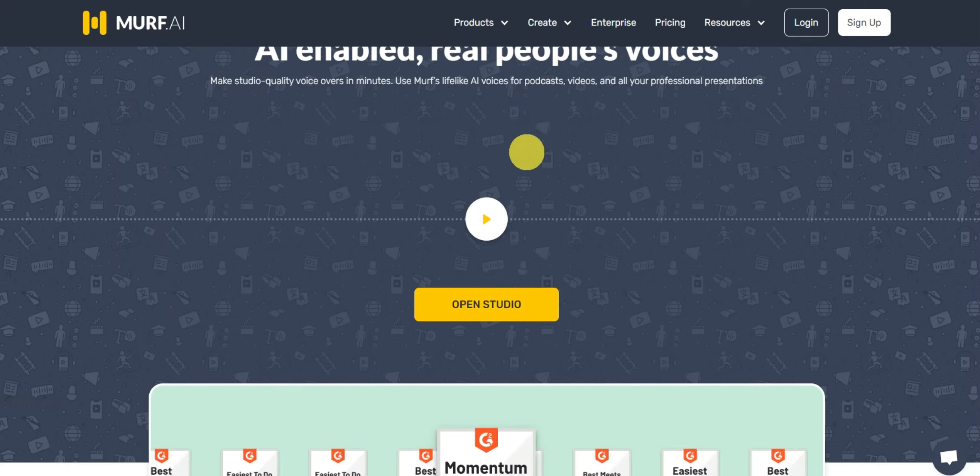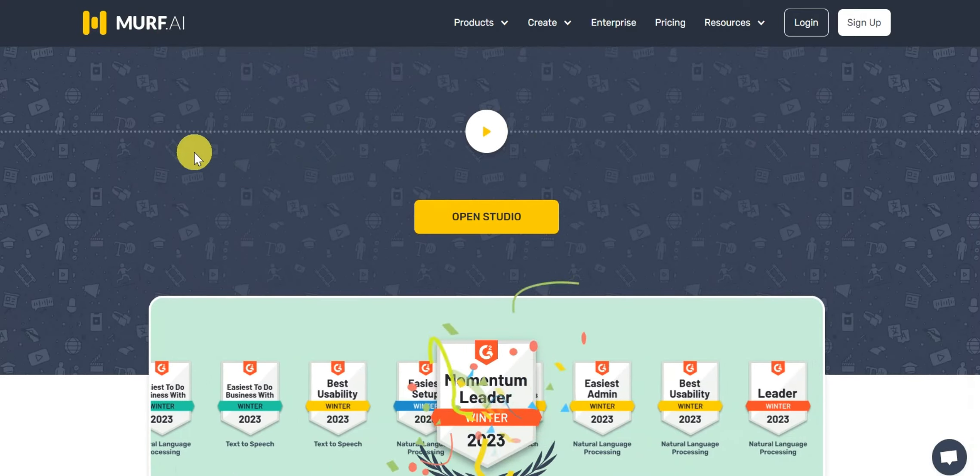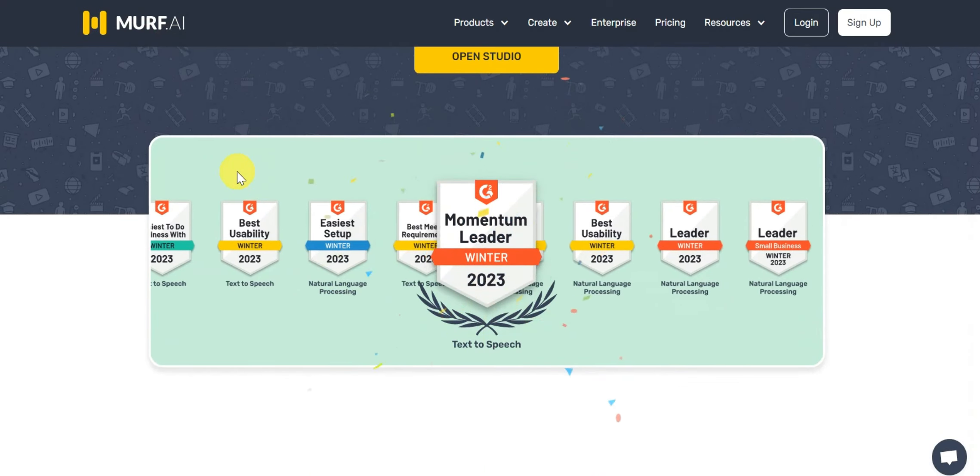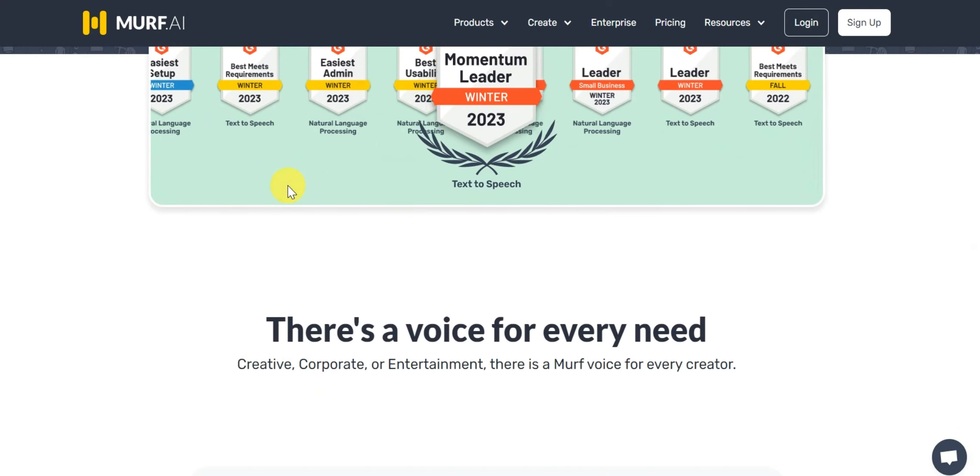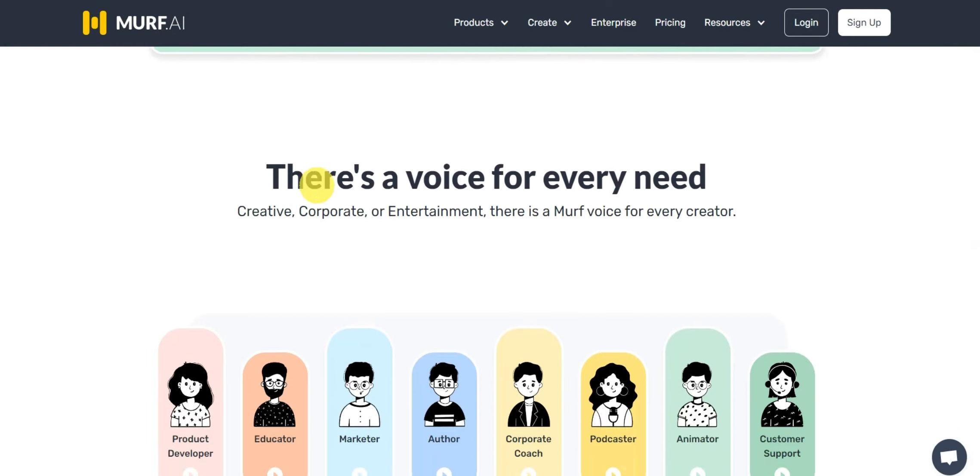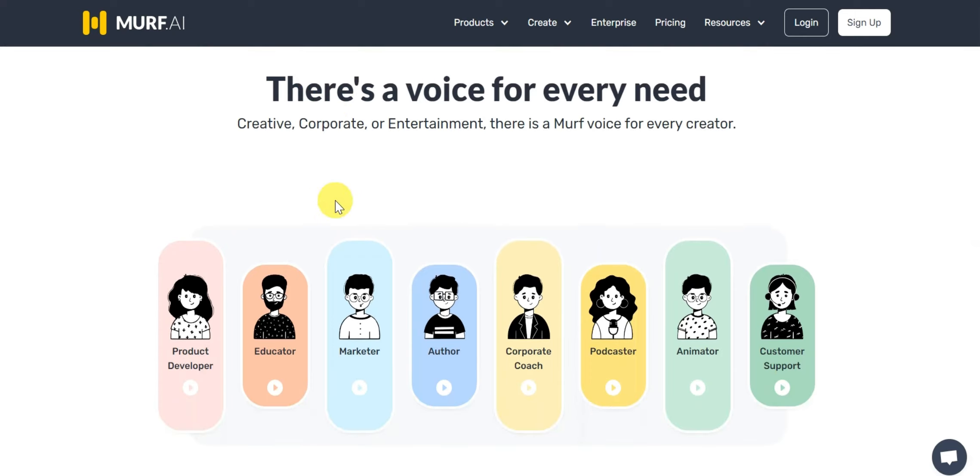Murph is one of the best and most affordable AI voice generators and their voices sound 90% realistic, at least in my opinion.